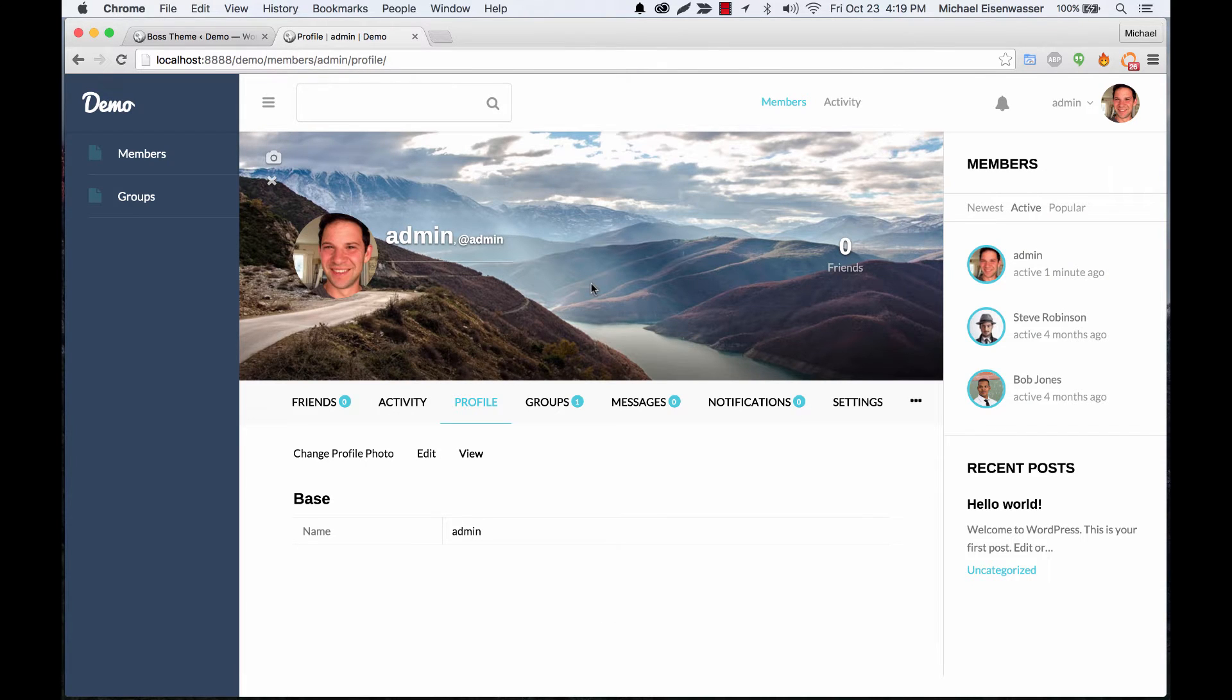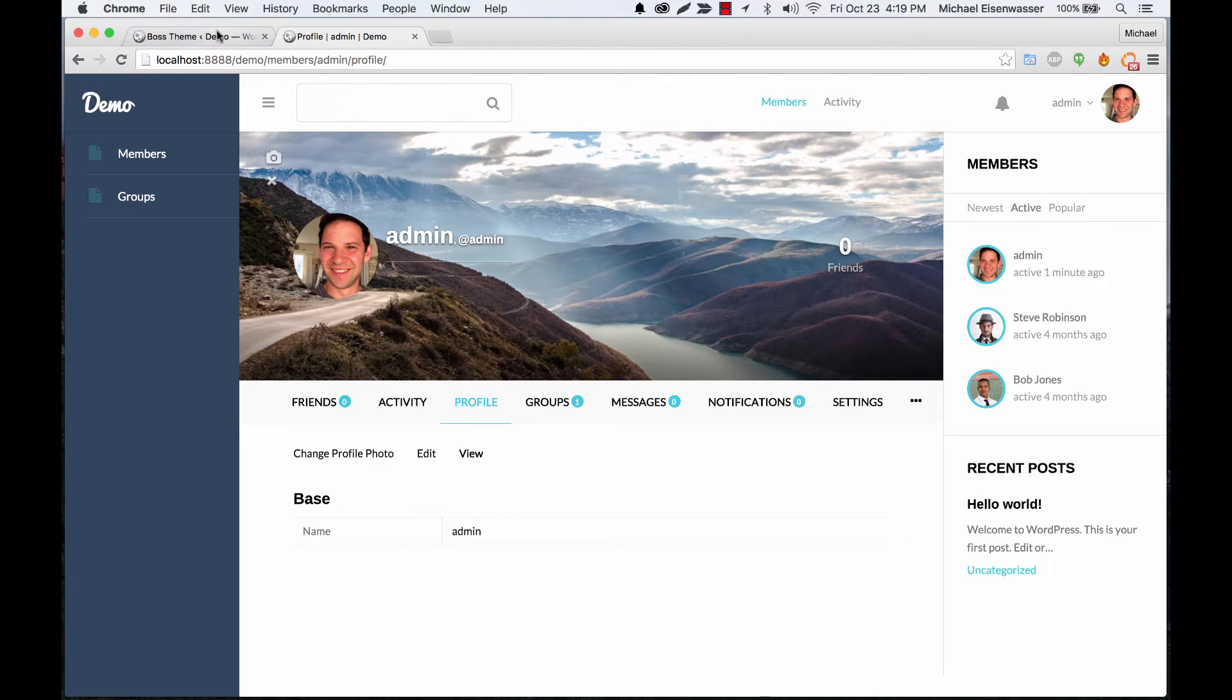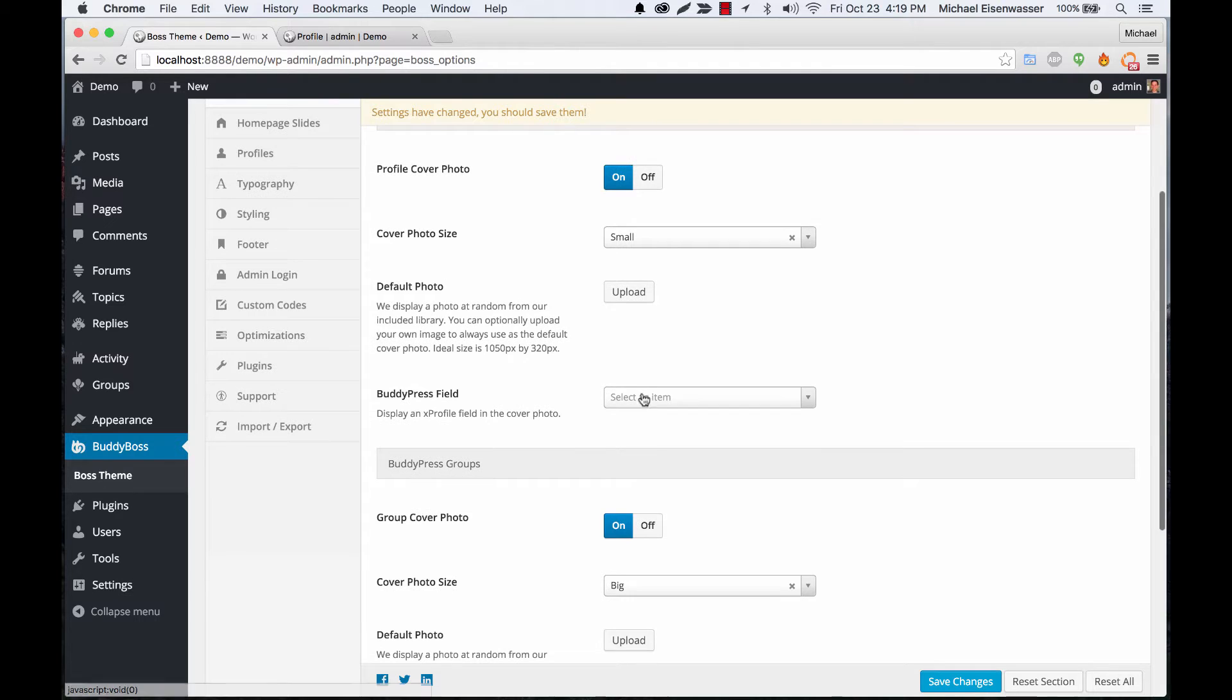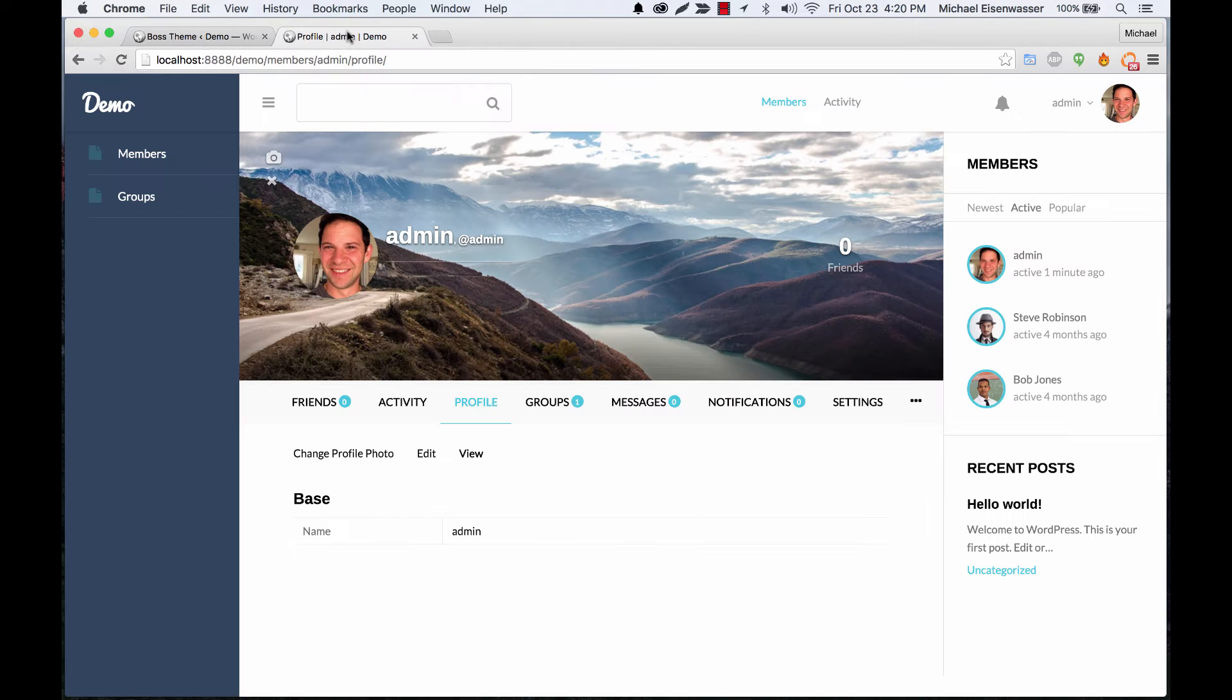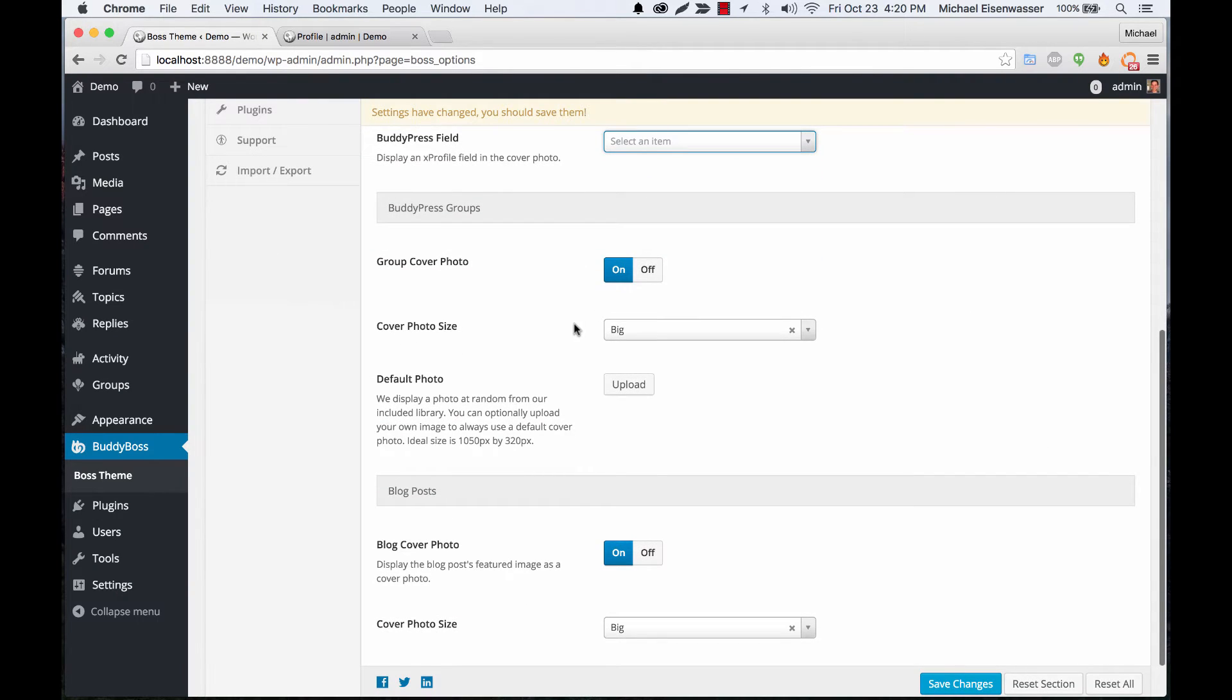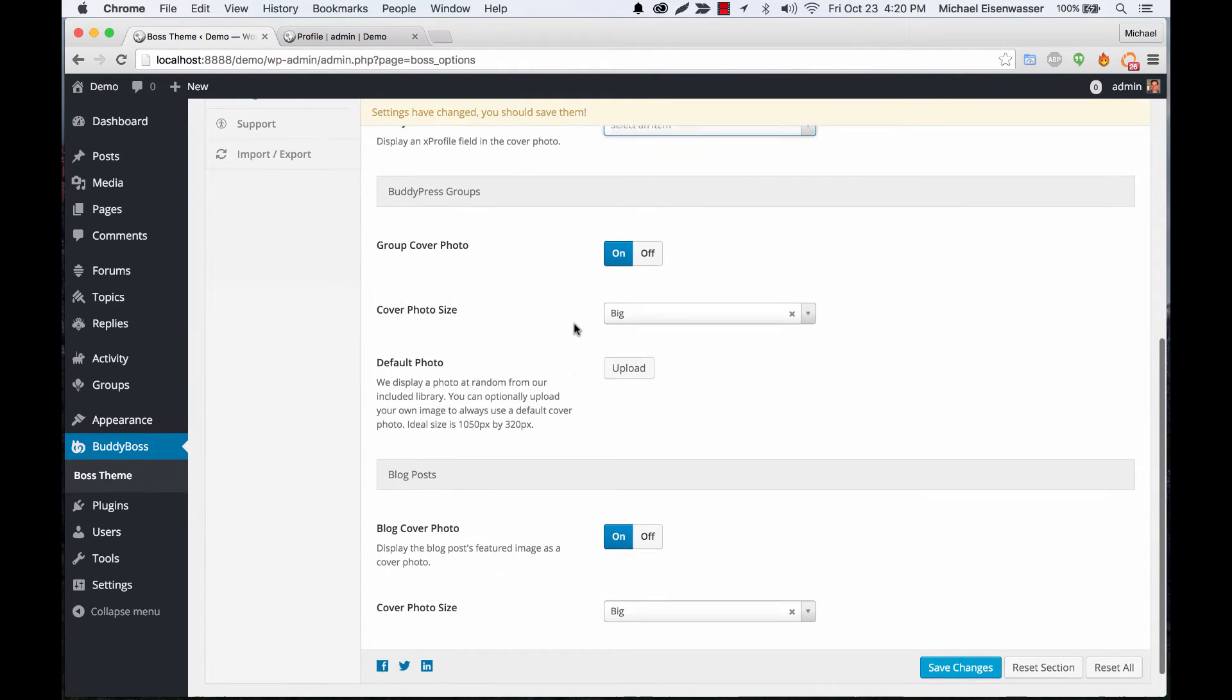The way we have it out of the box is that every new user gets a photo at random. We have a selection of nice photos. You could have your own photo that you want to be the starter photo for everybody. You can select a field from your BuddyPress profiles to display it up here as well, and then you have some similar options for group photos and blog posts.